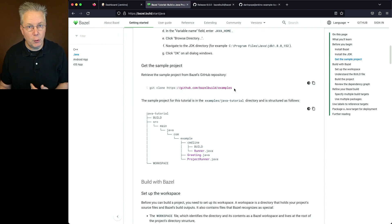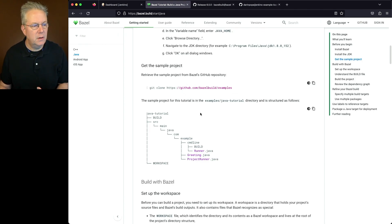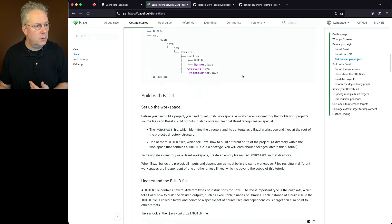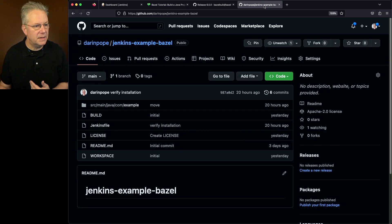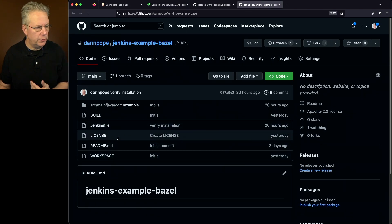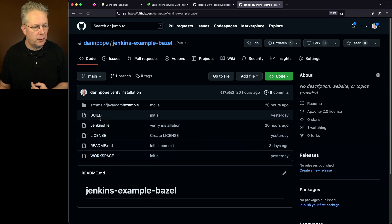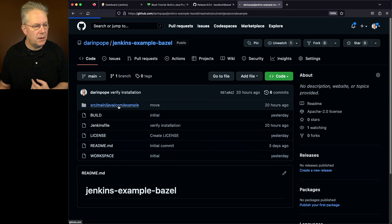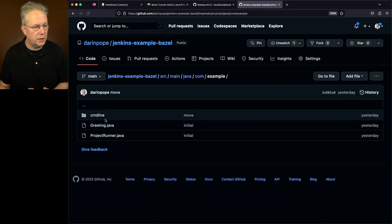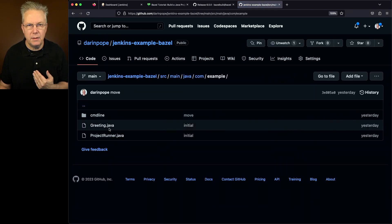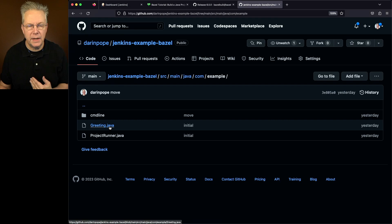So my sample repository is based on the Java tutorial section from Bazel build examples. When we take a look at that sample repository, we have workspace, build, and then our actual source code that's going to be compiled and used by Bazel.